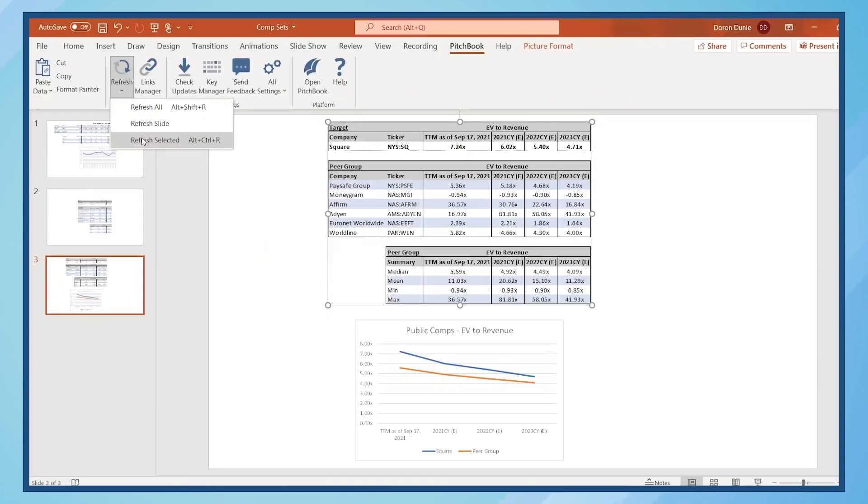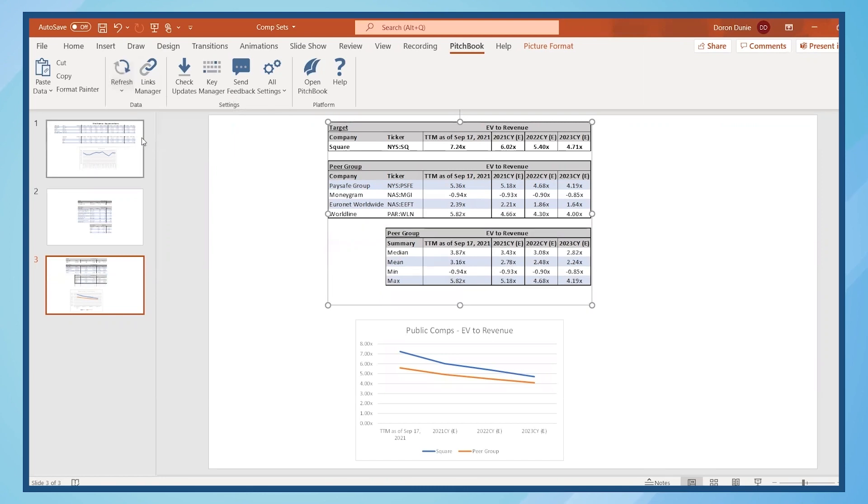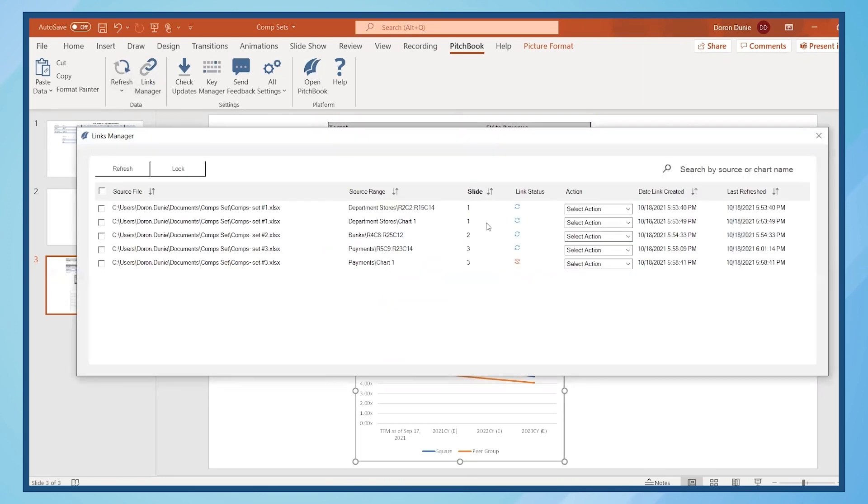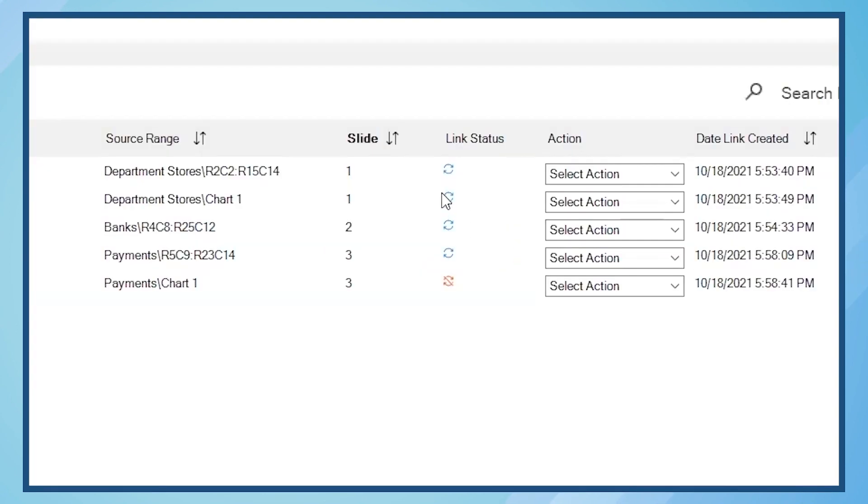For this example, let's select this last option. This time, when opening the Links Manager, you'd correctly see that the data in the table on slide 3 is synced.